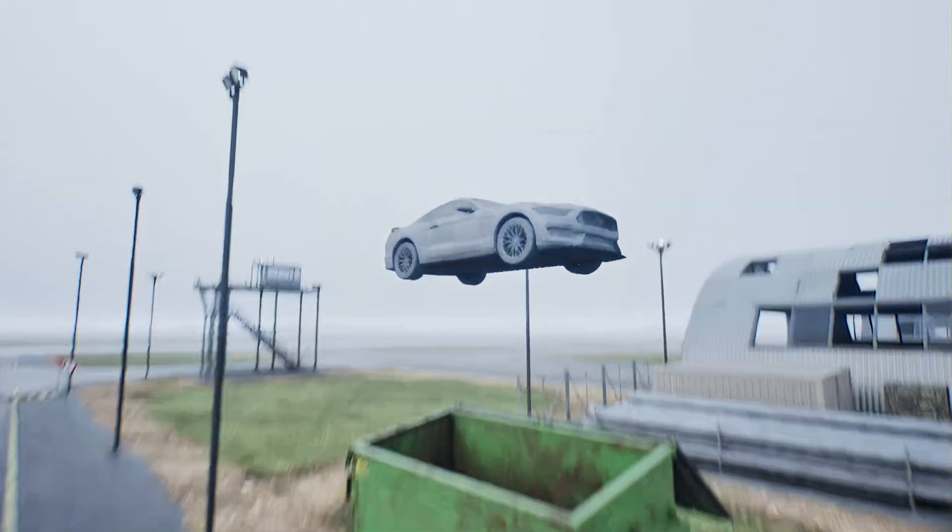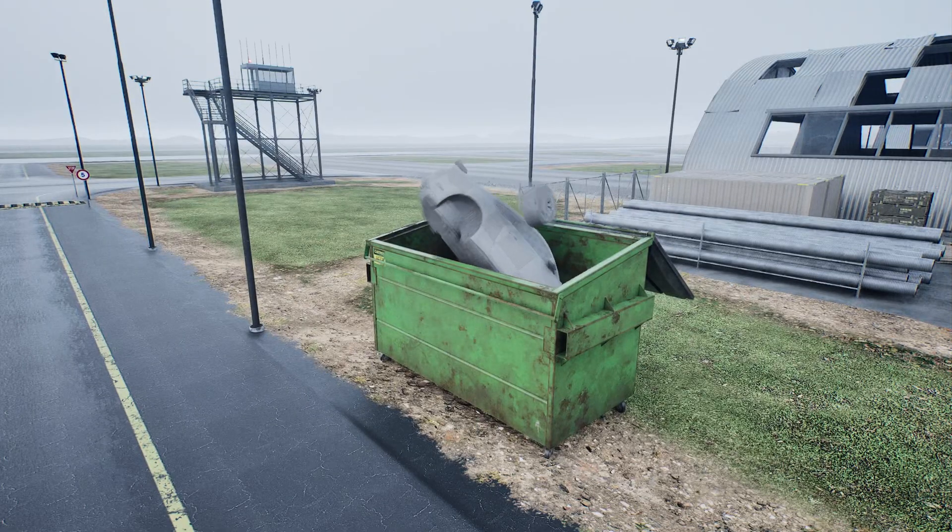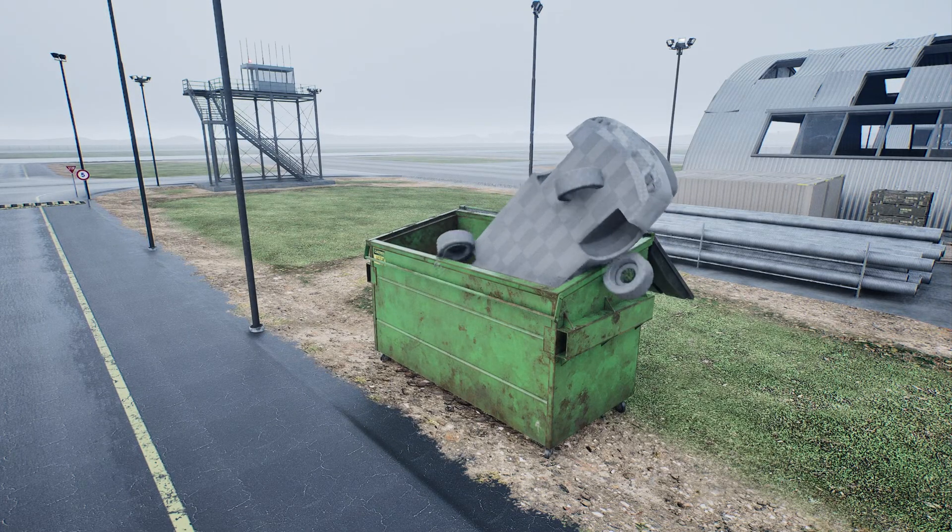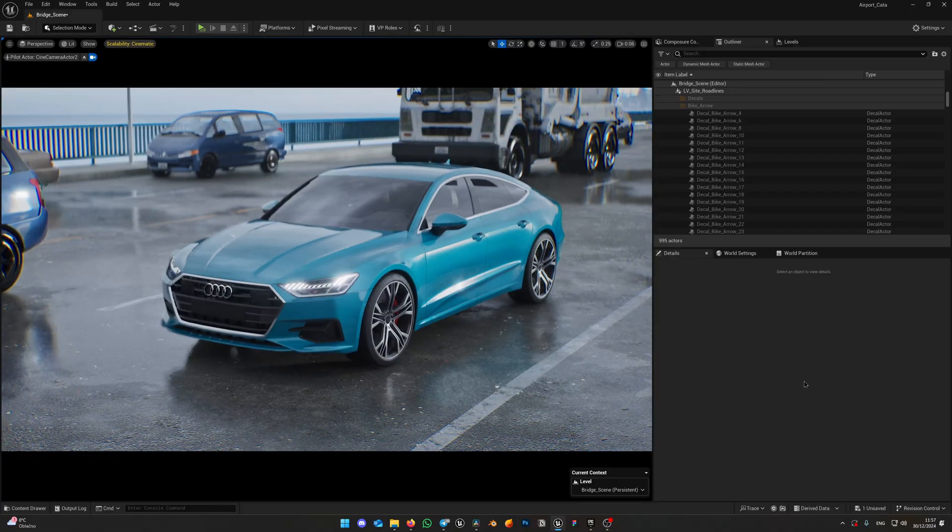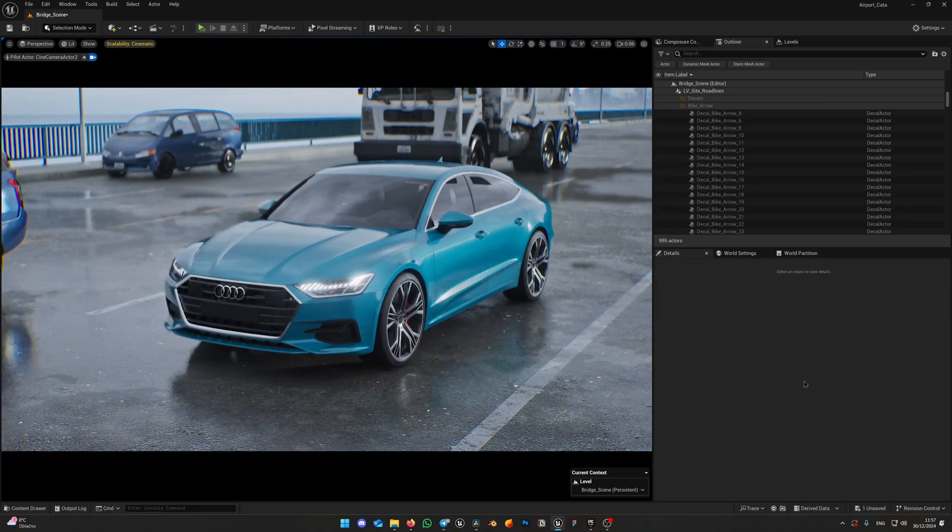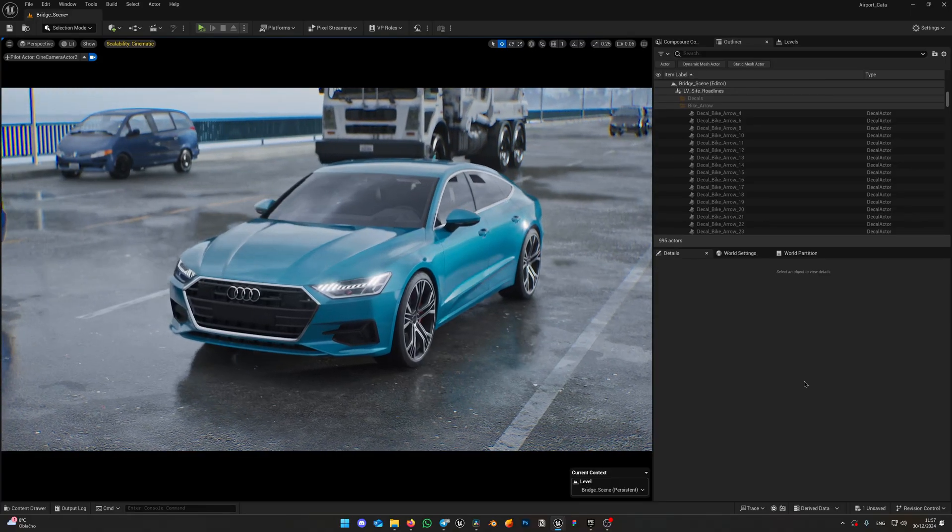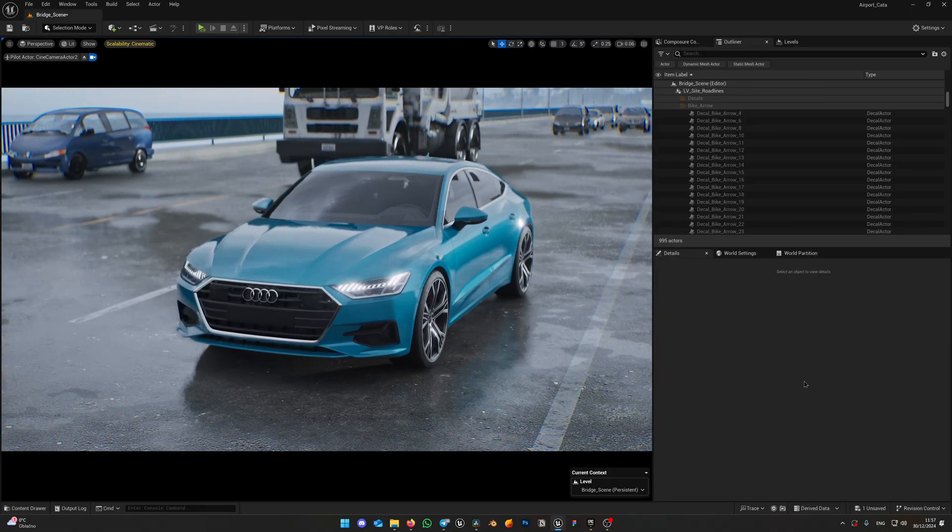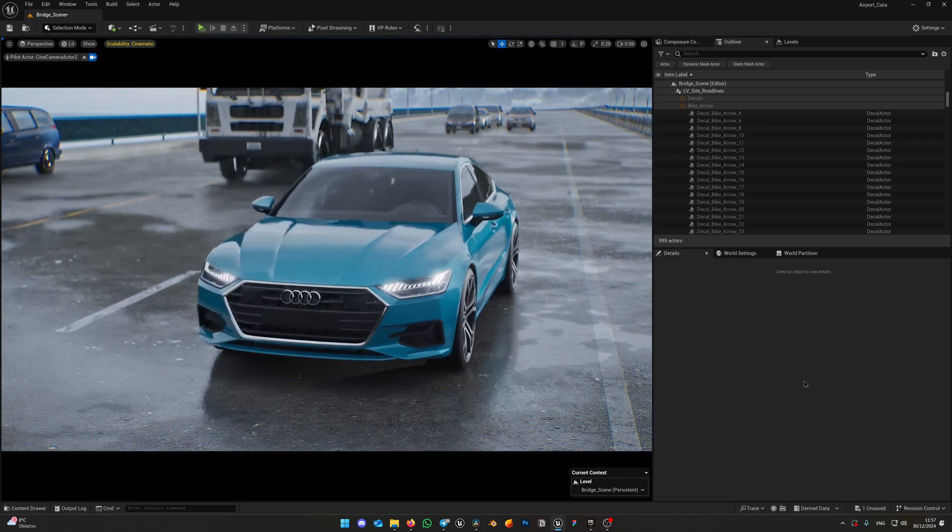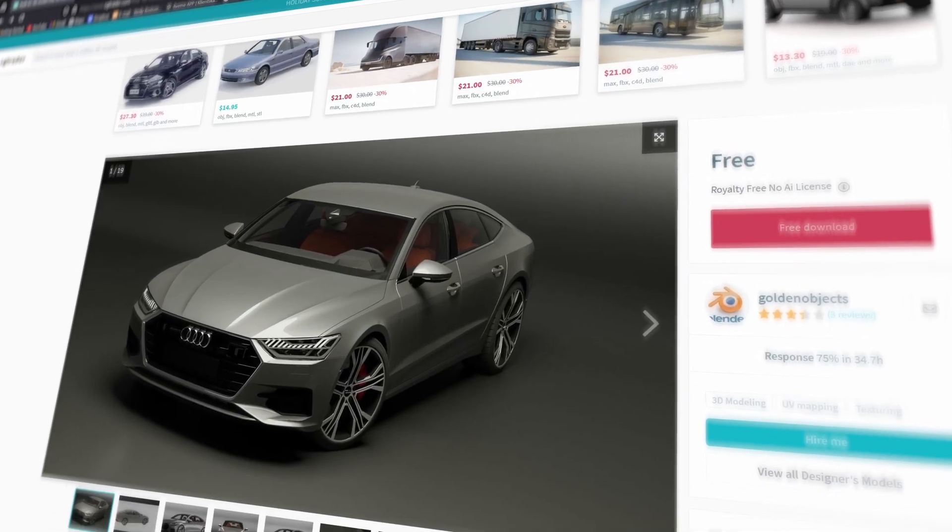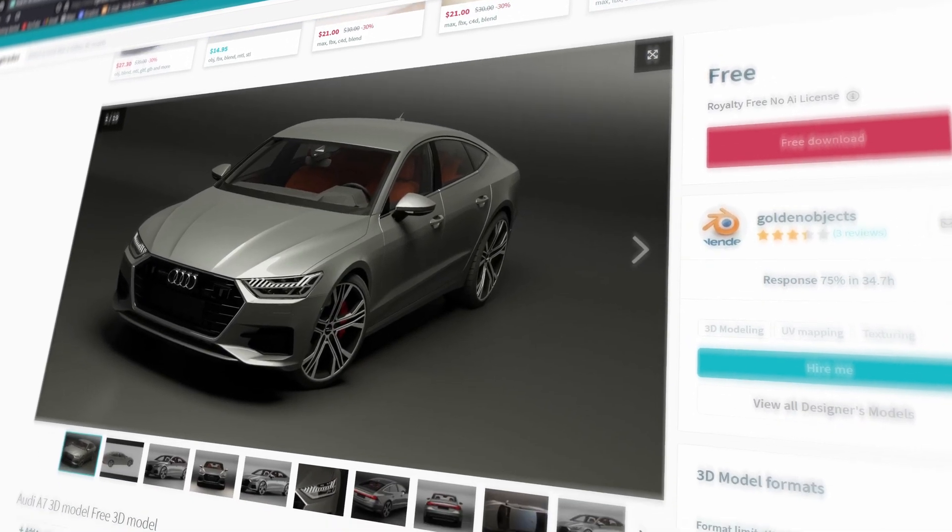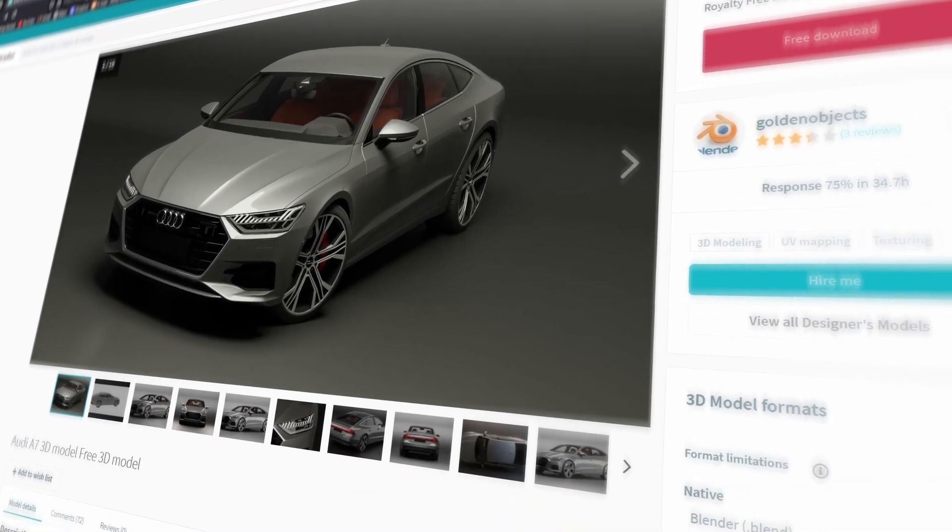Let's get into it. This time we will not be using this poor Ford Mustang model. I wanted to get something better quality and rig it from scratch. I found this free Audi A7 model on CGTrader and going to use it for demonstration purposes.